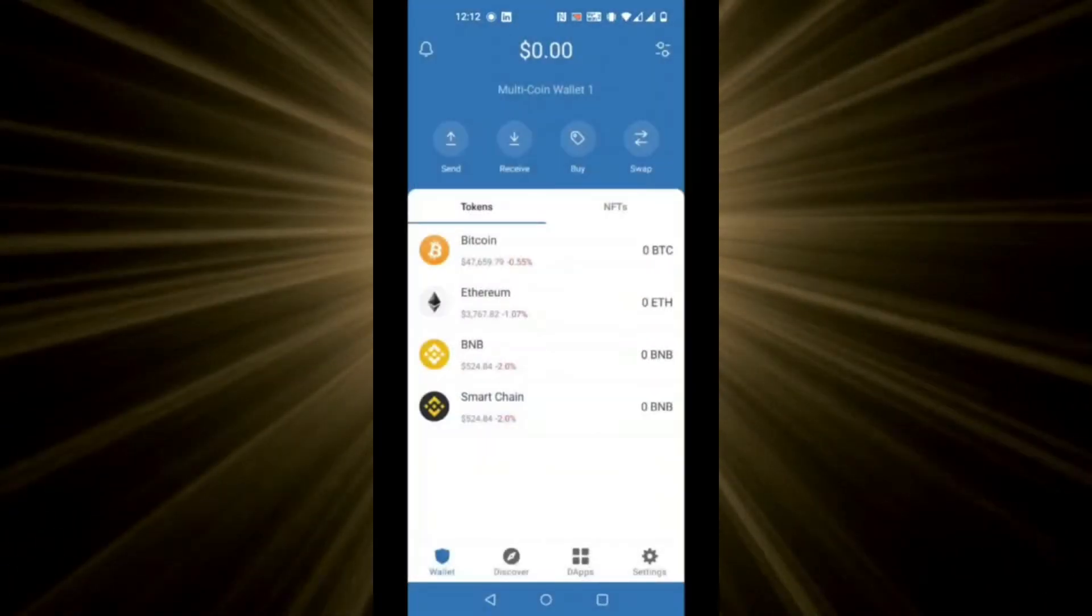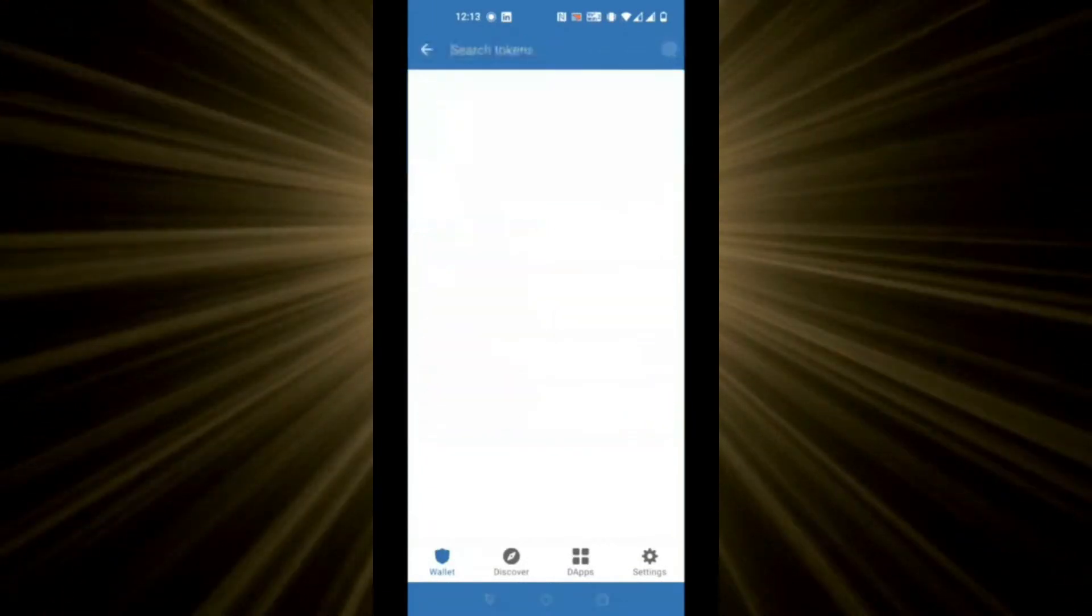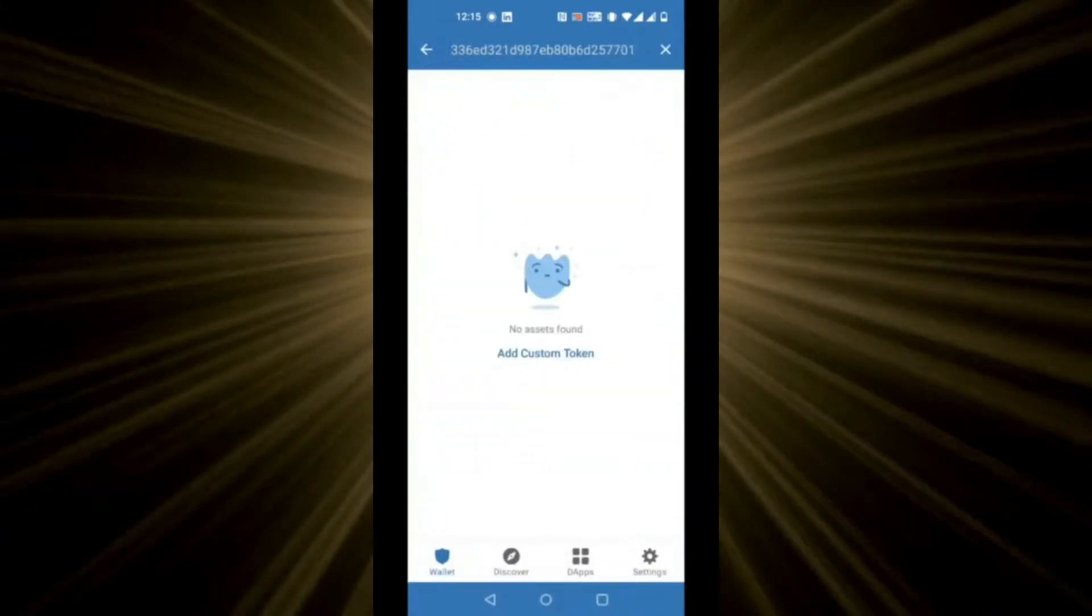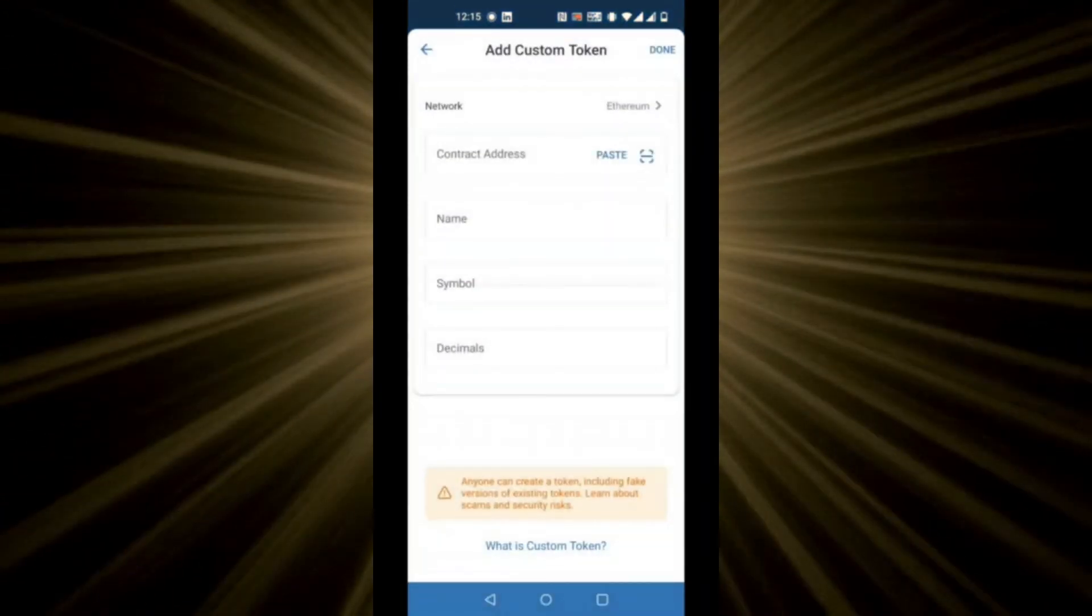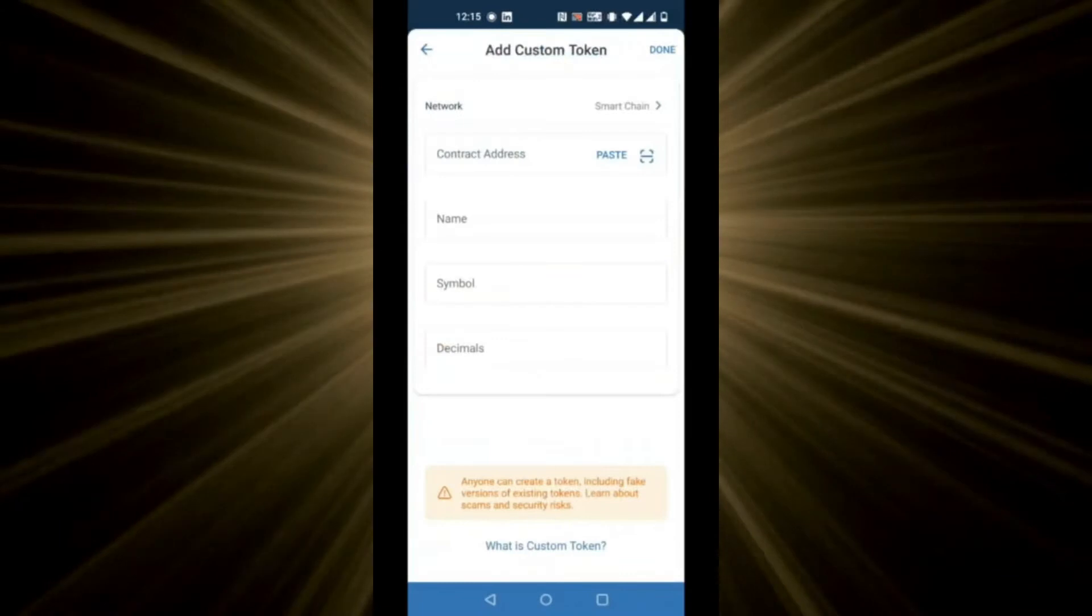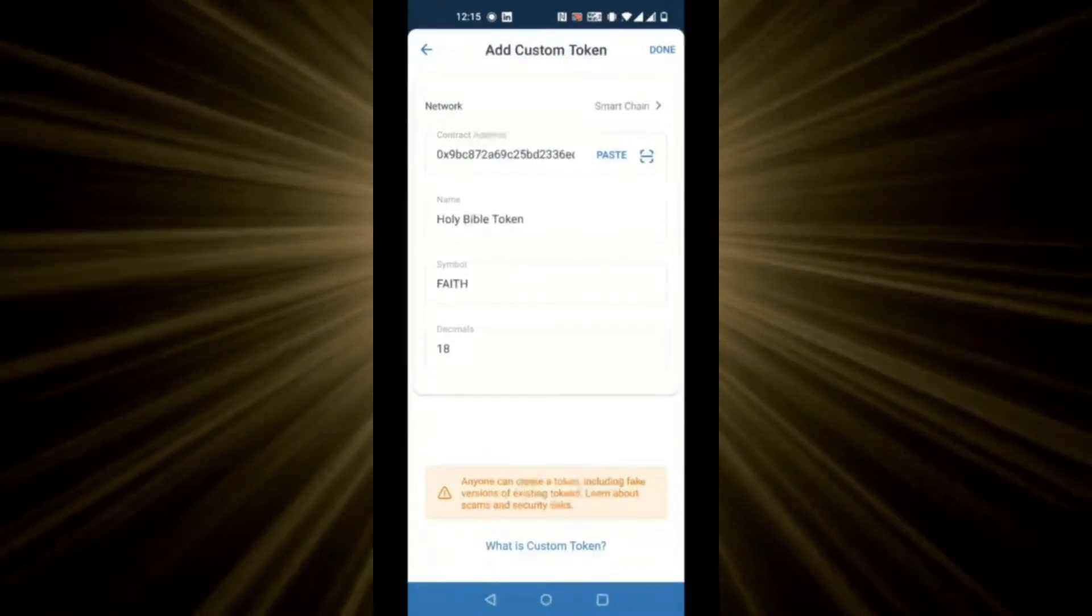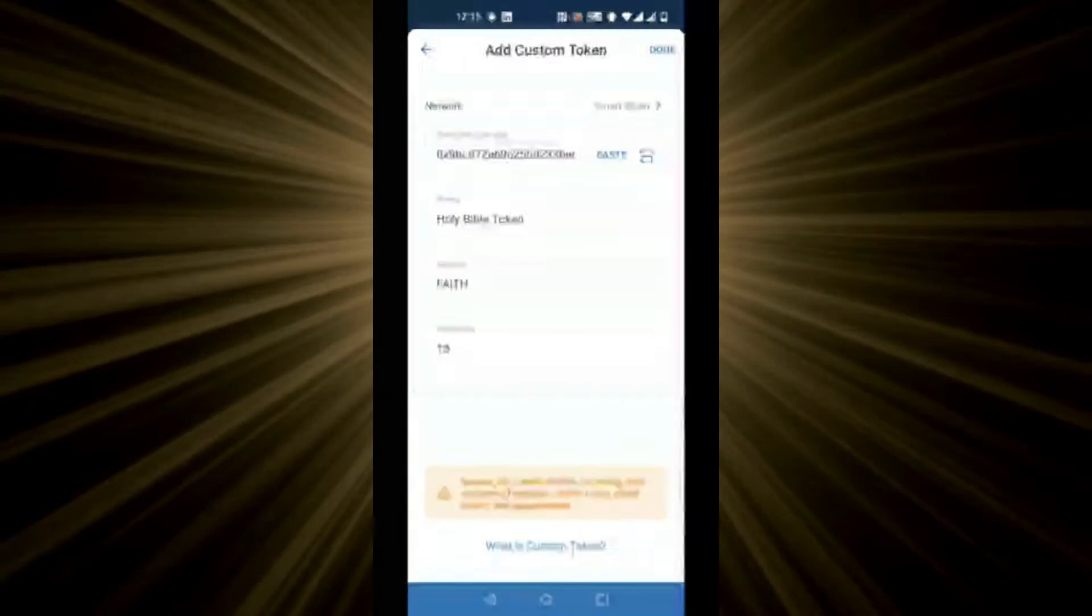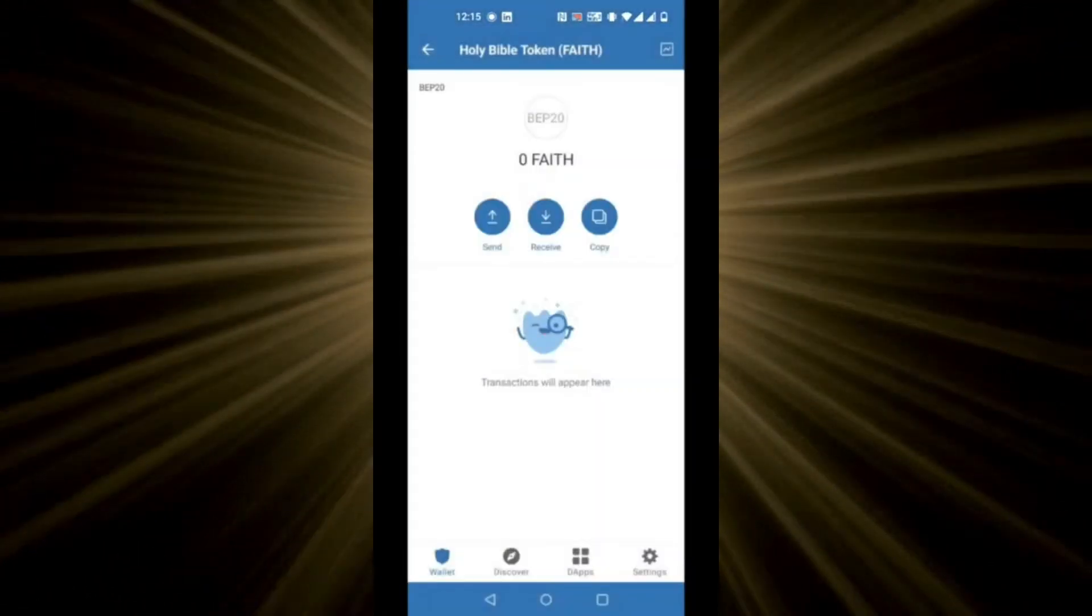Now, in the wallet, click on the parallel slider on the top right. At the search tokens bar, paste Faith's contract address. Now, click add custom token. At network, select BSC chain, which is also Smart Chain. Paste the contract address, which will be given at the bottom of the video. And congratulations, now you can add Faith to your wallet.